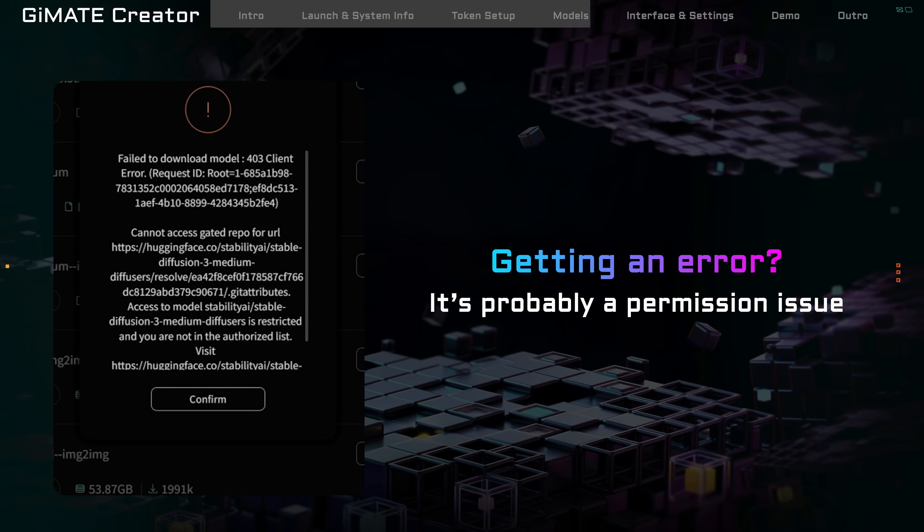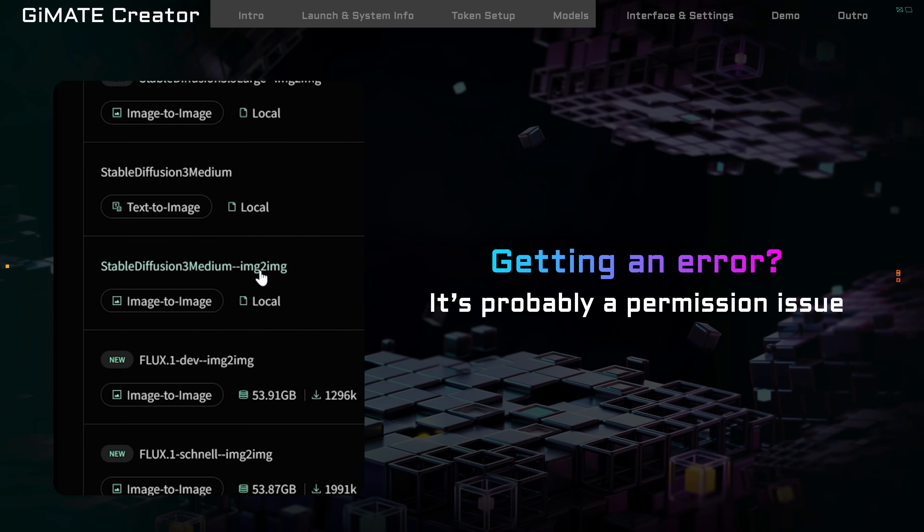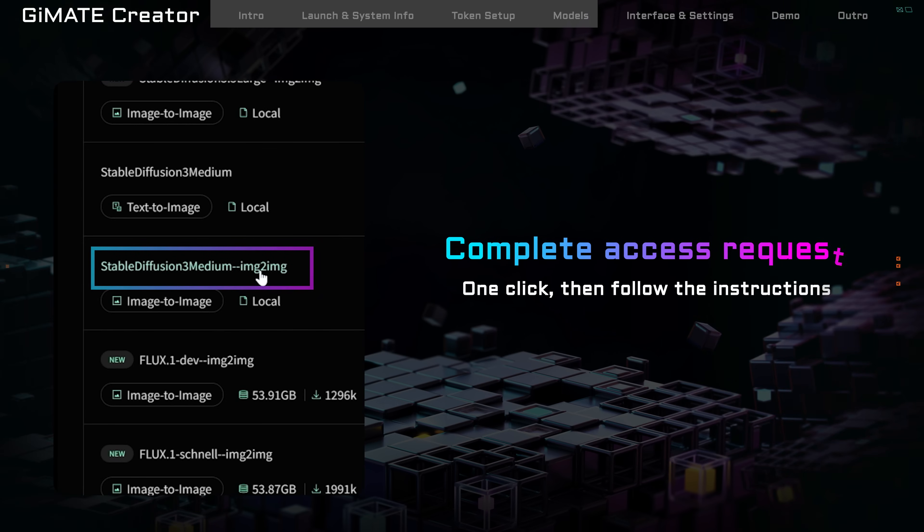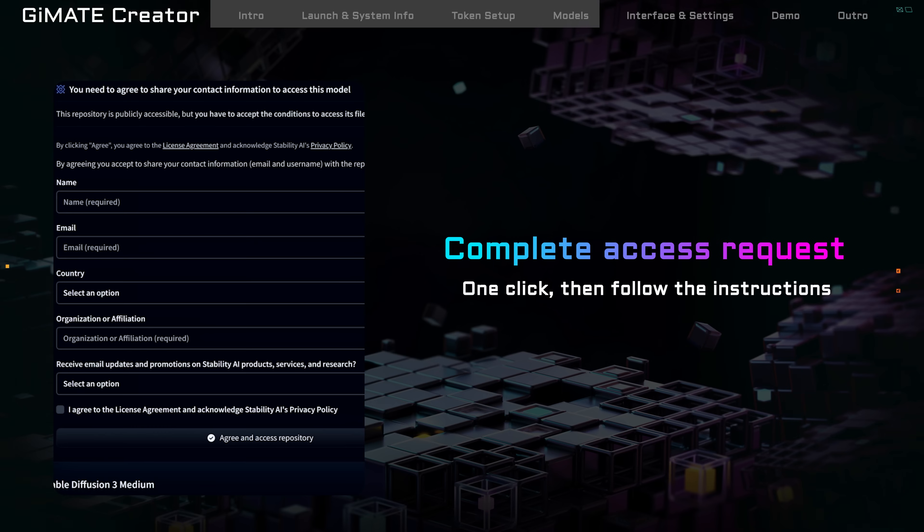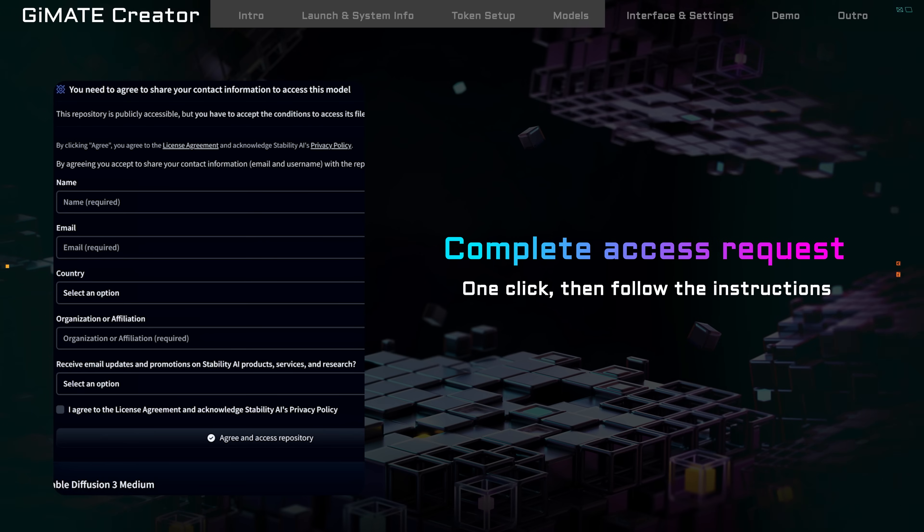If you see an error when downloading, it's probably a permission issue. Click the model name. It will take you to the model's webpage on Hugging Face, follow the authorization instructions there, and you'll be all set.